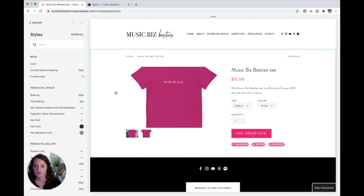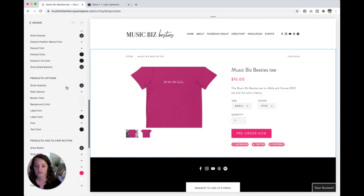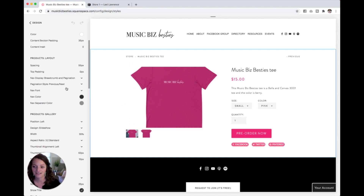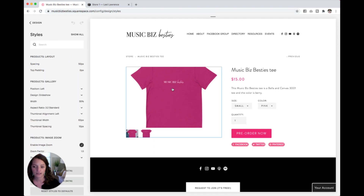What that does over here on the left is it brings up everything that we can edit for this product page itself, which looks like a lot. What I mostly want to edit, personally at least, is the cropping of these pictures.